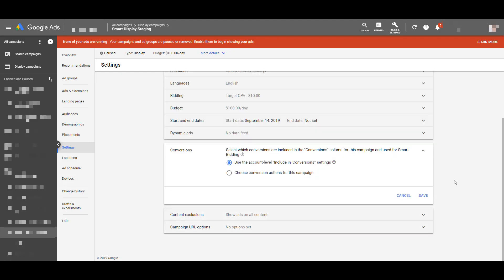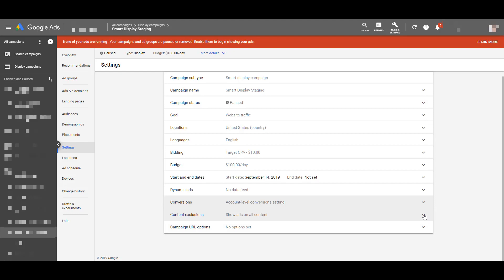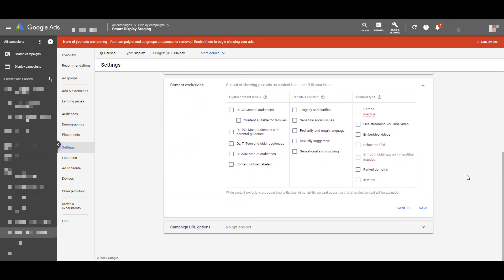The conversions section lets you use different conversion actions per campaign — we have another video on campaign-level conversion actions if you want to set that up. Content exclusions are really the only way we can impact where our smart display ads show up on the GDN. You can exclude content around tragedy and conflict, embedded videos, and other categories. Previously we could upload a negative placements list, but that's no longer possible. So if anything is sensitive for your brand, check these options and select what you want to stay out of.